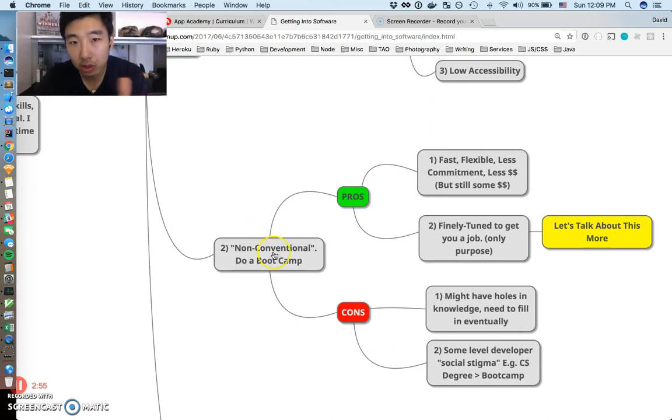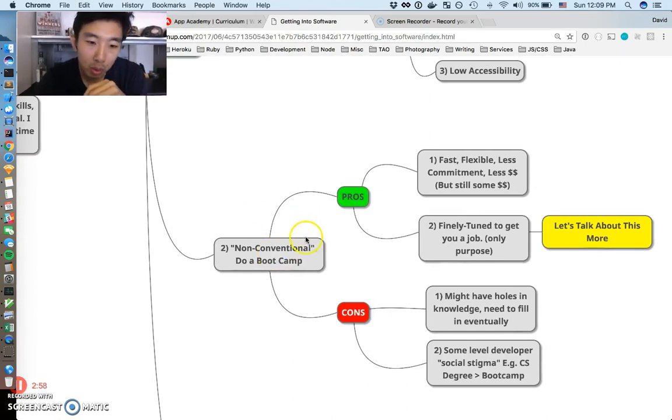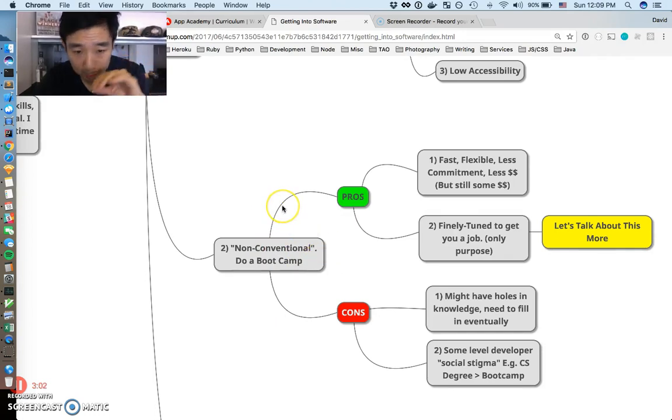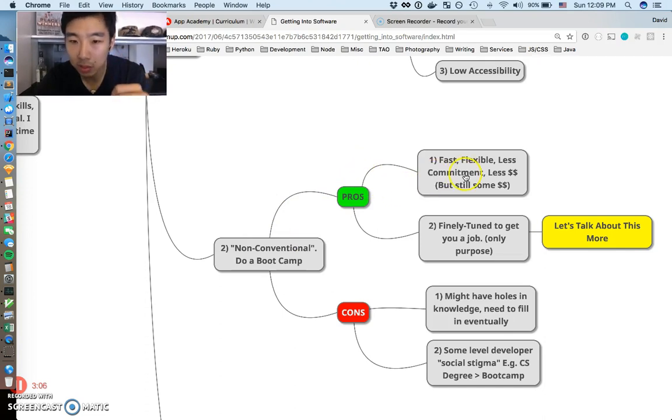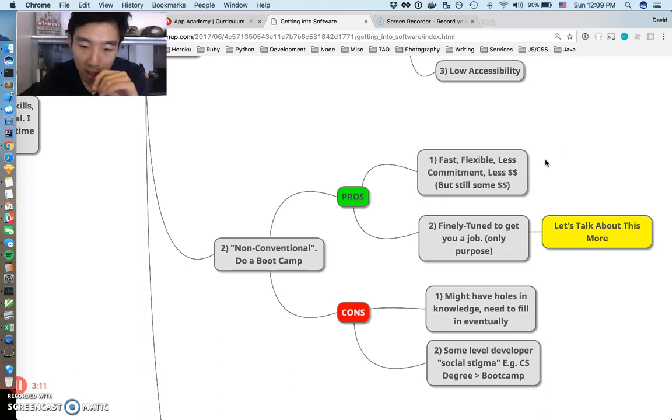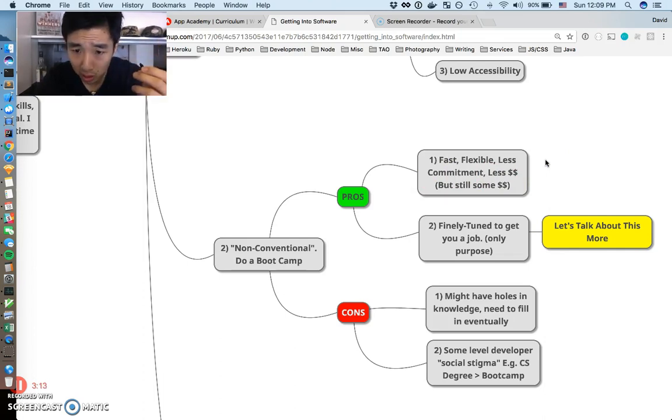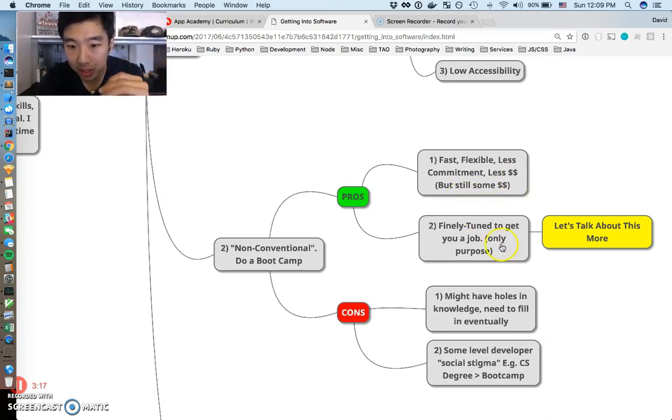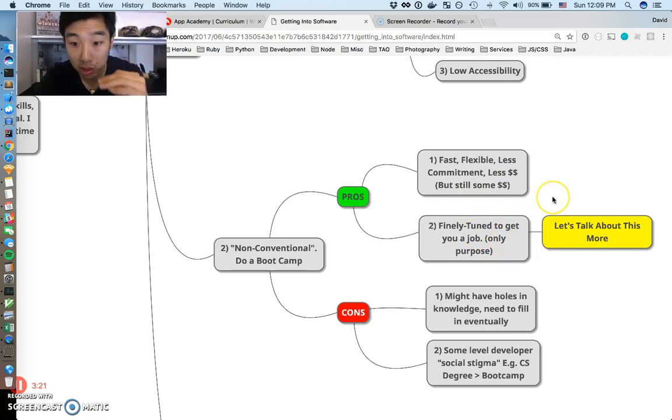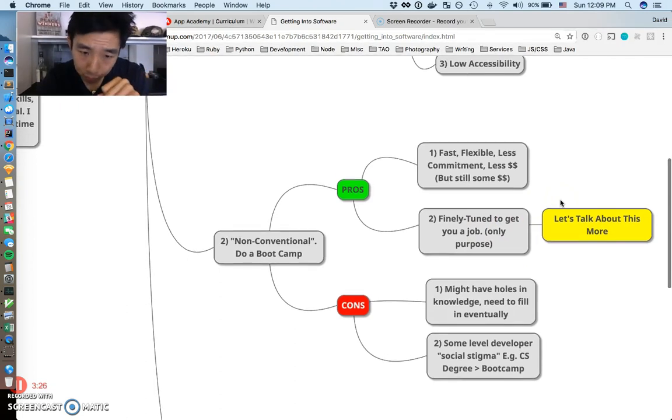Second is non-conventional: doing a bootcamp. We're gonna get more in depth into this, but let's just do a quick overview of this non-conventional bootcamp. Pros: fast, flexible, less commitment, and less money, but still some amount of money. You'll probably end up paying five to twenty thousand US dollars. Pros: finely tuned to get you a job, and that's the only purpose of a bootcamp. It's a finely tuned machine to get you a job.